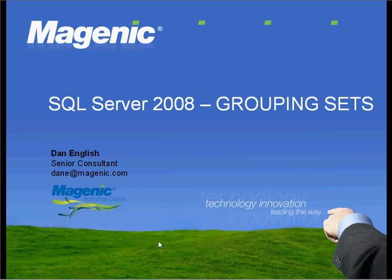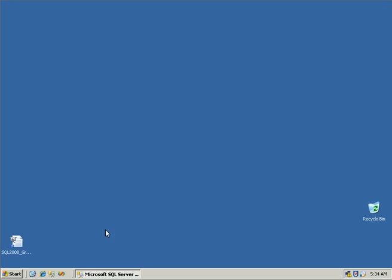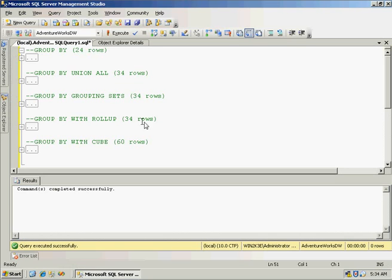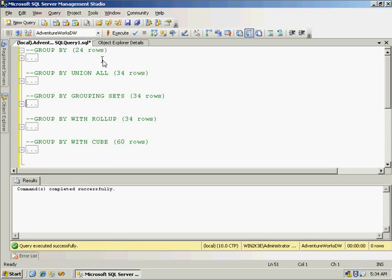This demonstration today is going to be using the February 2008 CTP of SQL Server. Now my first query here, we're going to see a typical GROUP BY statement. And these queries will be using the AdventureWorks DW database, which is available to download from the codeplex.com site.